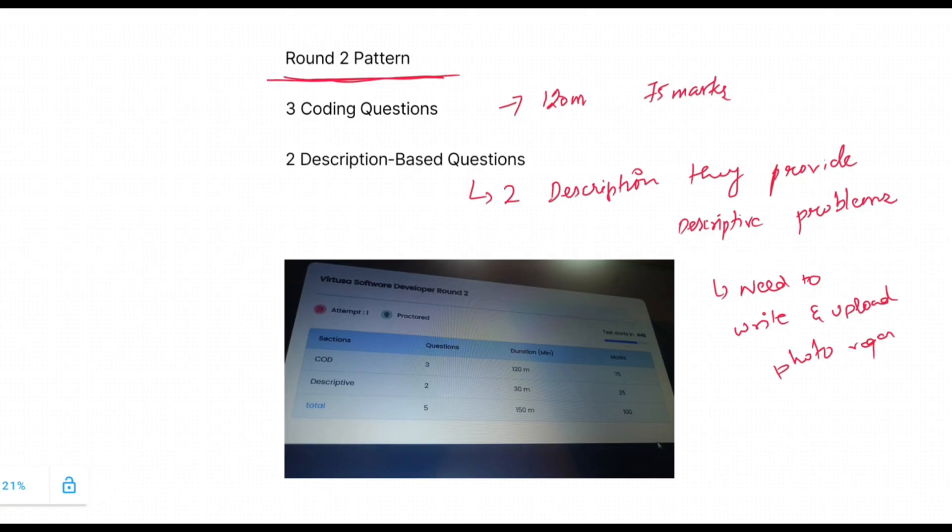In some cases they will ask you to upload the problem details. Like they will provide a QR code, you need to scan that code in your mobile and you need to upload the solutions. So this is the description-based questions.